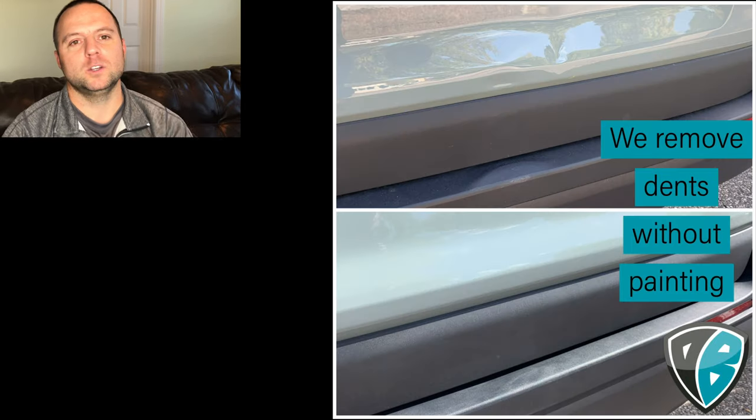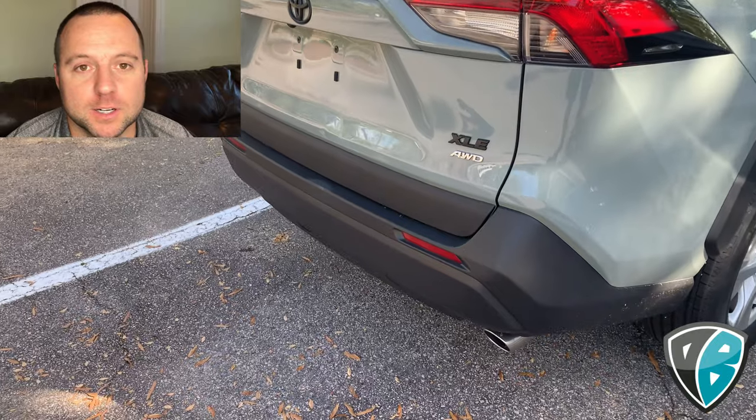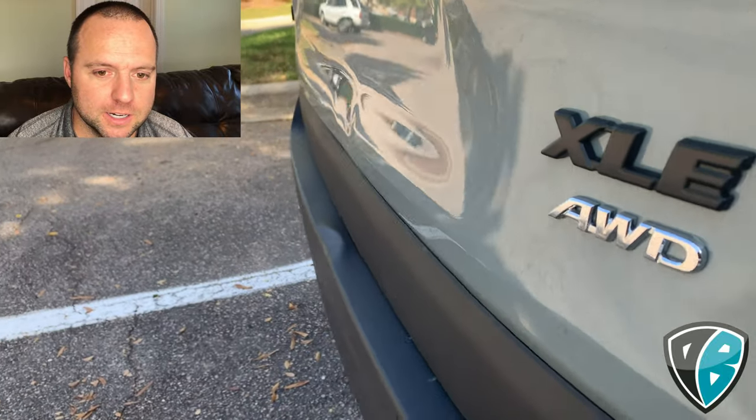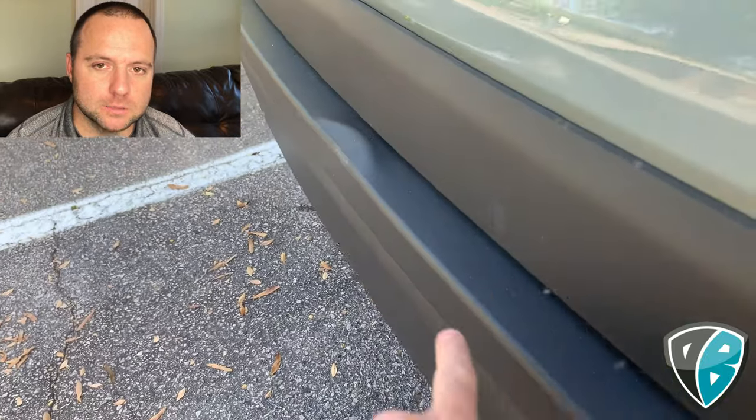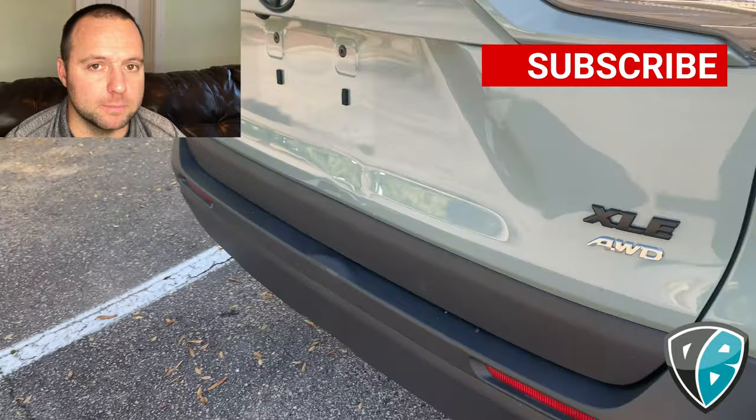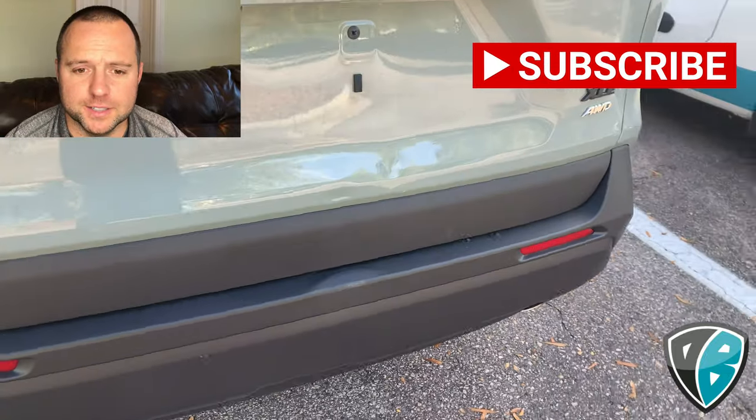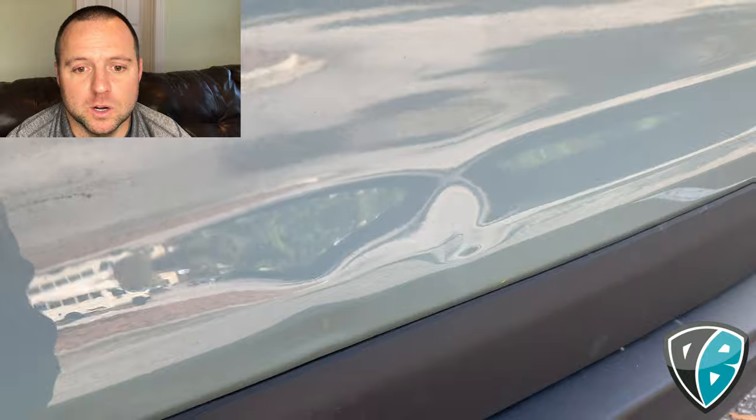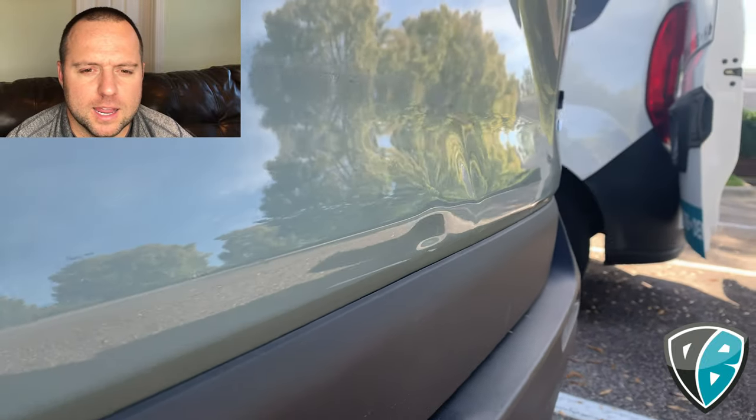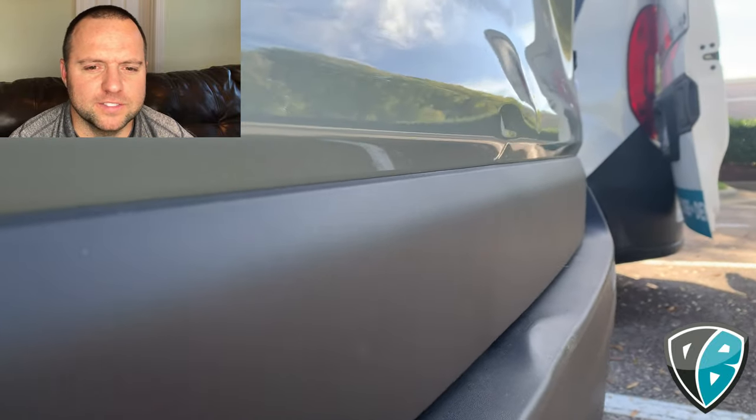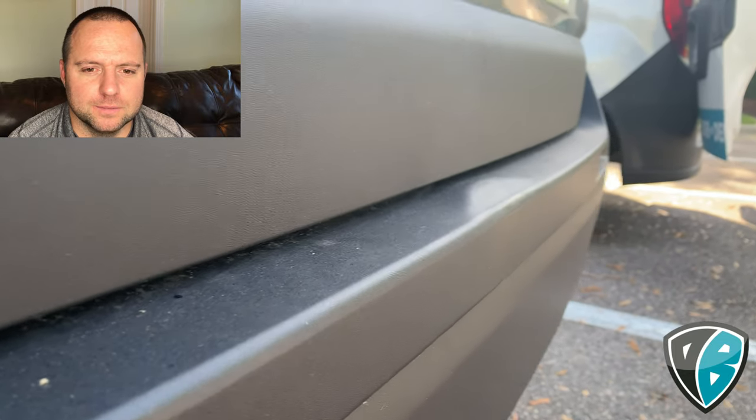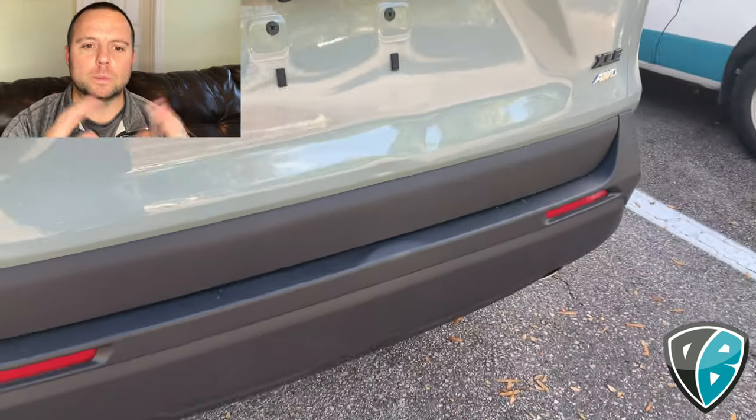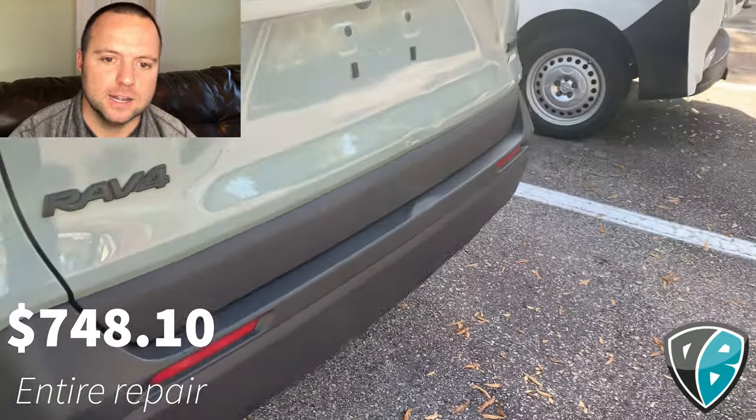Got a brand new 2020 RAV4 with damage on the liftgate and bumper. The plastic bumper is textured, not painted, so the customer would need to replace it for a perfect repair. They said no, can you try to fix it? I said sure. $150 removed the dent on the bumper, and I think it was around $730 total for the complete repair on the bumper and liftgate.